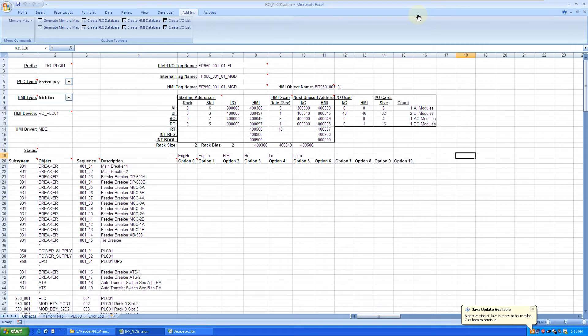In this case, the PLC programming platform is Modicon Unity Pro and the HMI platform is GEIFIX, similar to the simplicity and concept that we've shown you in the last video.